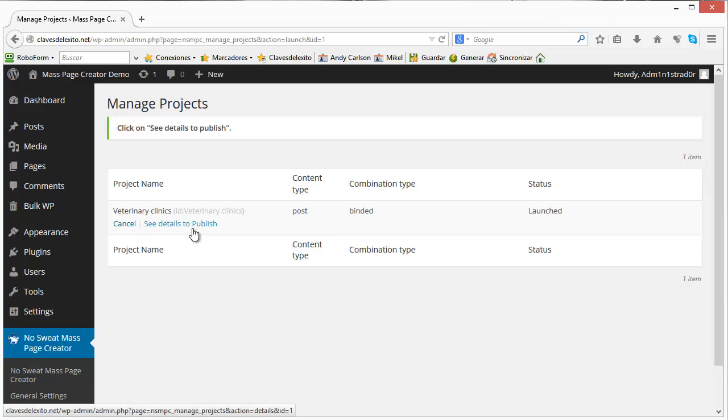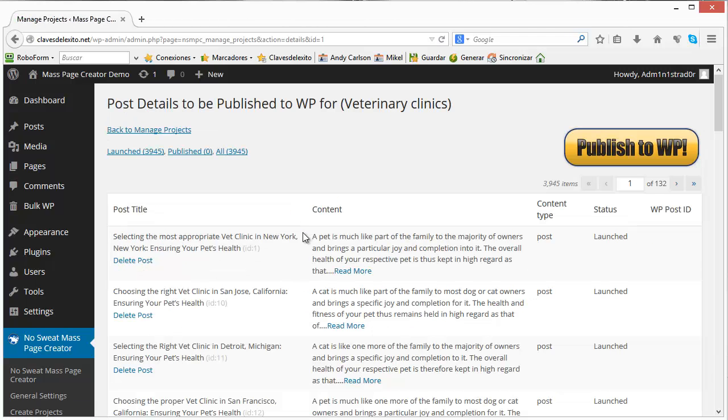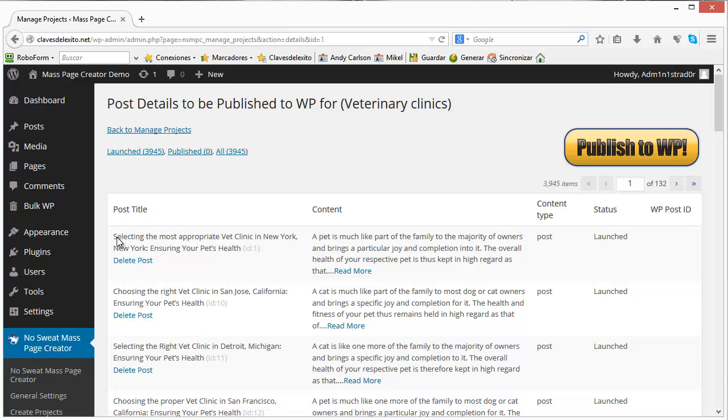So you can click on see details to publish and you can see here the post title. Selecting the most appropriate vet clinic in New York, NY. Choosing the right vet clinic in San Jose, California. Selecting the right vet clinic in Detroit, Michigan.